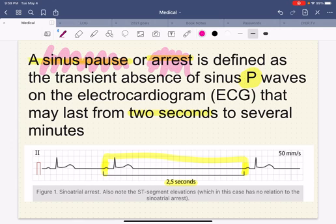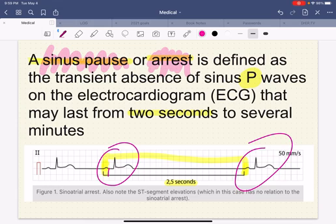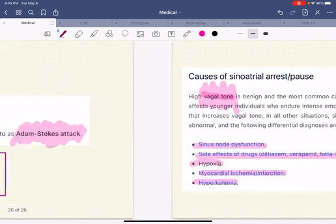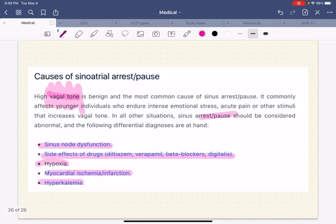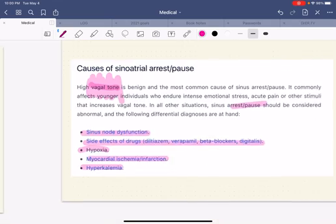So here we go — we learned today what sinus pause or arrest is, how it's defined: two and a half seconds or more between one QRS complex and the next, or from P to P. What it's called when somebody passes out because of a sinus arrest: Adam-Stokes attack. And the differential diagnosis of the causes of a sinus pause or arrest when it's not just vagal tone. Hope you enjoyed this video — see you in the next one, bye bye.